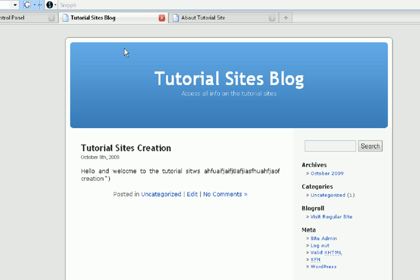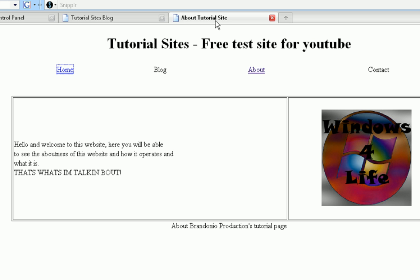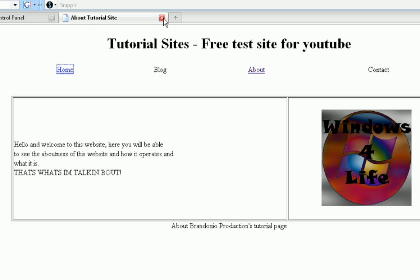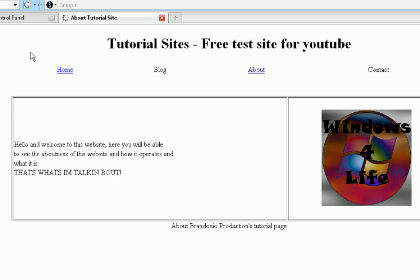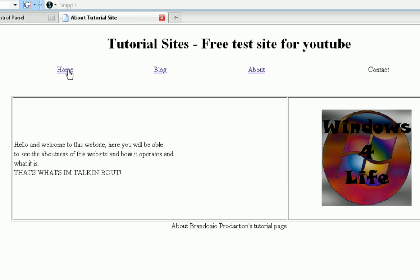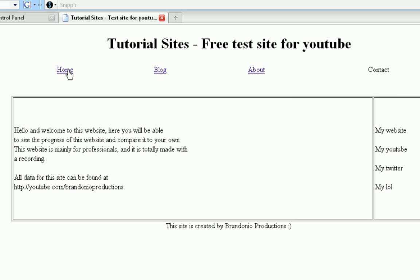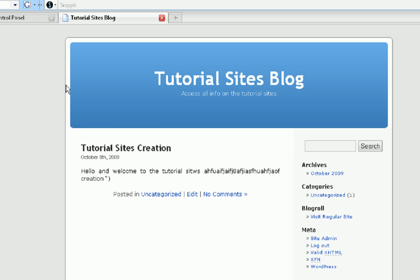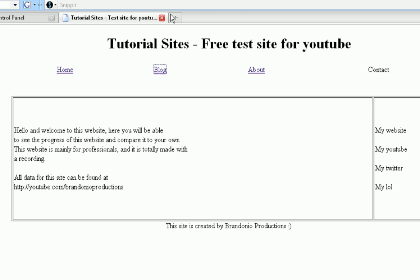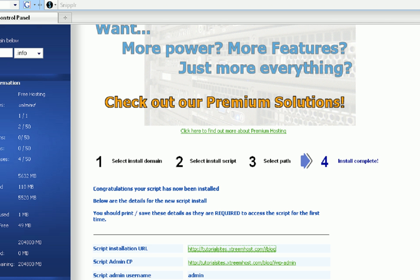So now that it's done, we're going to X out of the blog, refresh this page. If you notice now, when we press home, you'll notice that once you press the home button, it goes right to the index, and then you press blog, and it leads you to your blog. So now you've successfully set up a website with a blog.